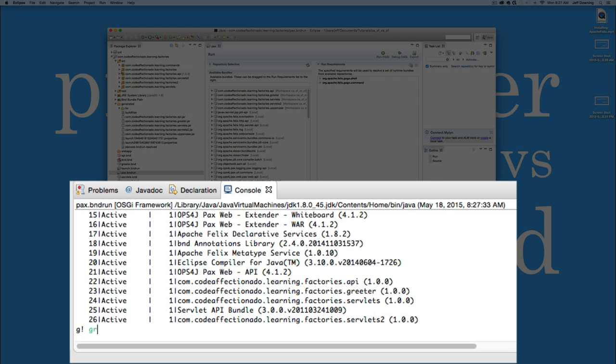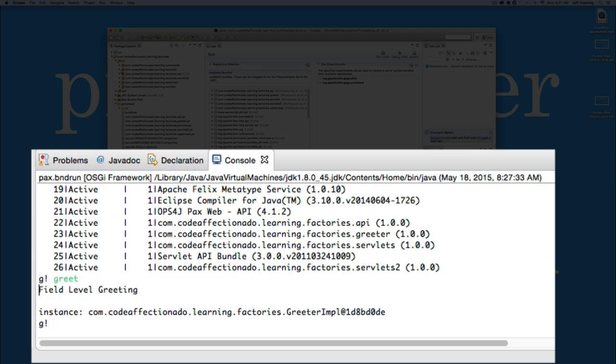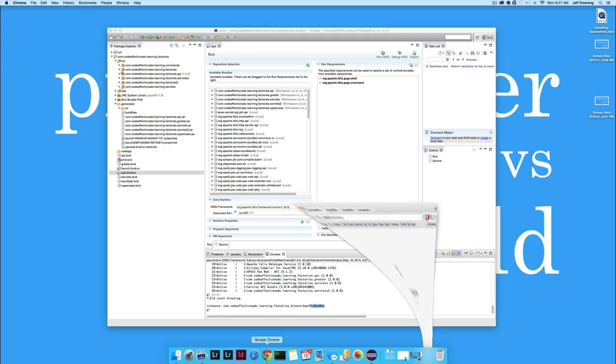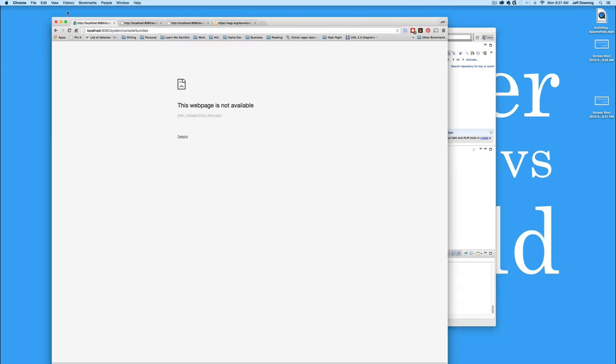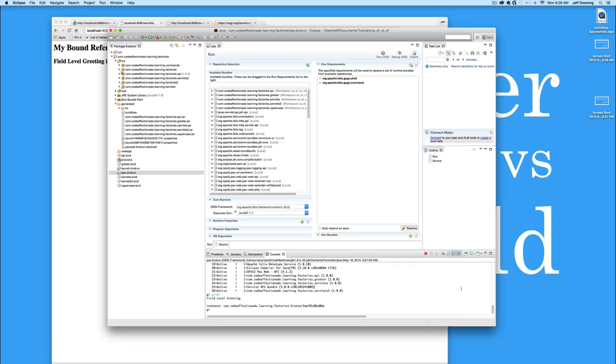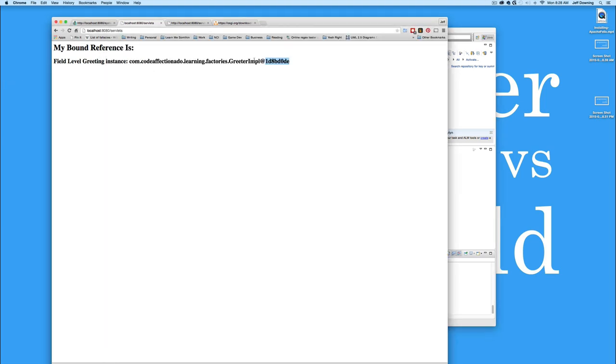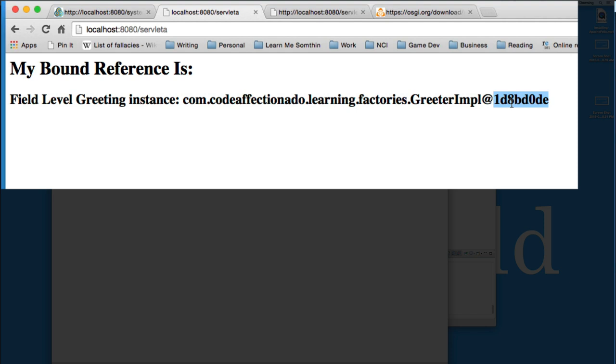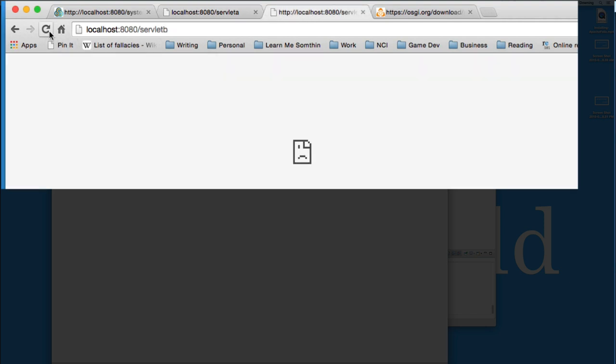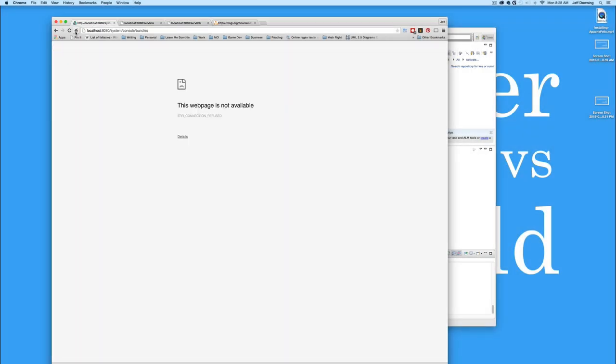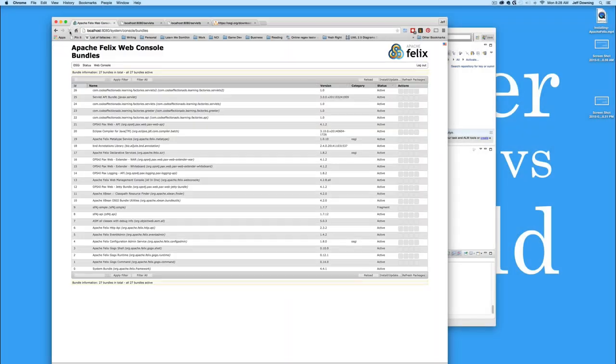So inside here, we of course have a greet command. Now greet command's already bound to a bundle and it's going to give us a field level greeting. And it shows us right here, the address of this specific Java object that it has. Now I needed it to show you that so that I could show you something about the servlets too. Now each servlet's in its own bundle. And when I refresh that though, I'm actually getting 1d8bd0de, which is the same address that the greeter gogo command is bound to. And if I look at servlet B, I can see that it's getting the exact same address too, which is pretty interesting.